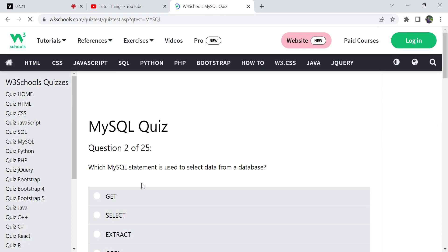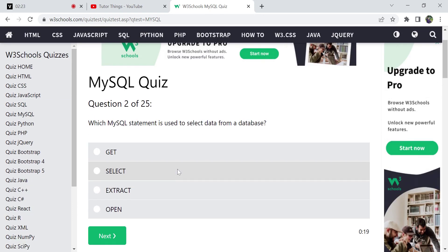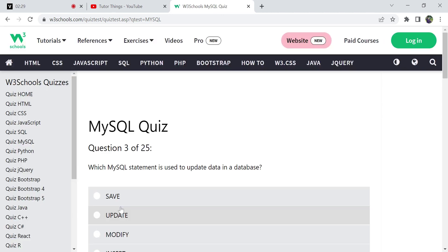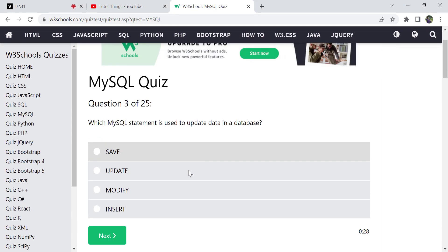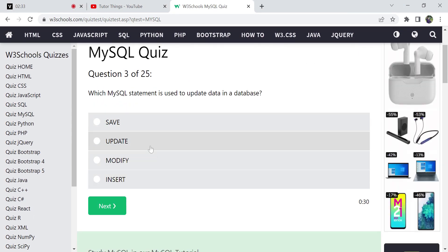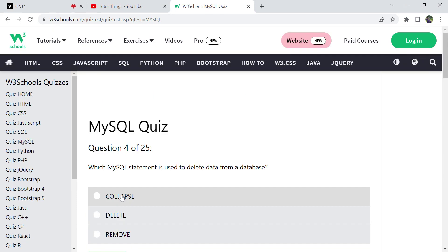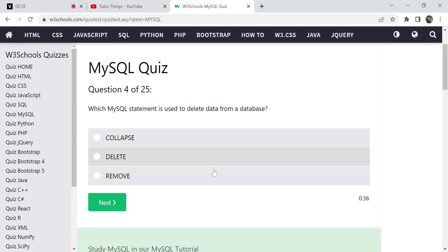Next: What MySQL statement is used to select data from the database? For that we have the SELECT statement. There is no 'extract', 'open', or 'get' — SELECT is the correct one. For updating data we have the UPDATE statement, and similarly for deleting from the database we have the DELETE command — there is no 'collapse' or 'remove'.